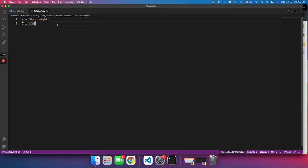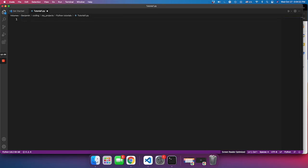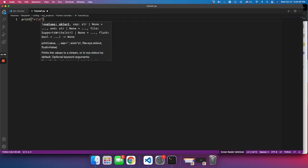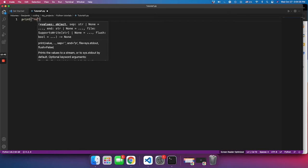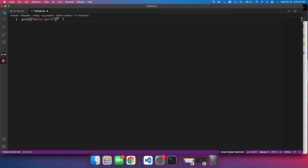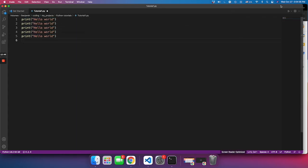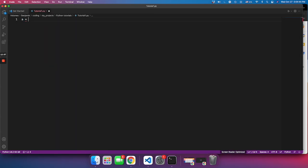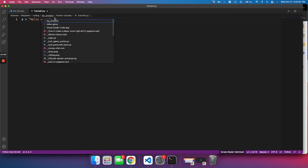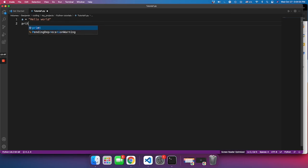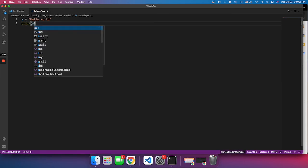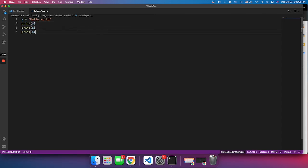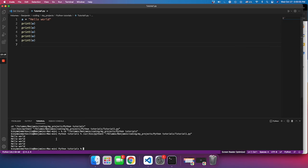So why does it save room? Let's say I want to print 'hello world' in five different rows. Instead of writing 'print hello world' five separate times, I can do 'a = hello world' and then just write 'print(a)' five times. Then when I run it, I get 'hello world' five times — much less repetition.